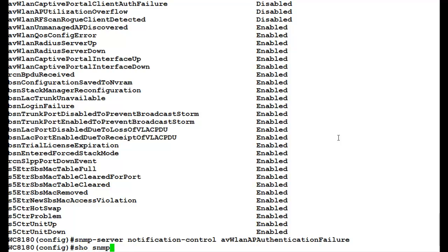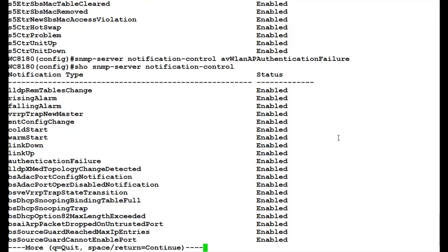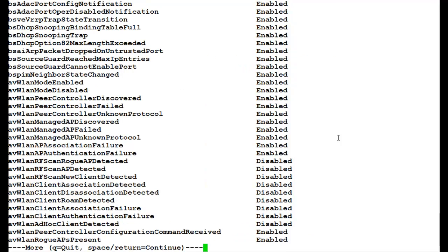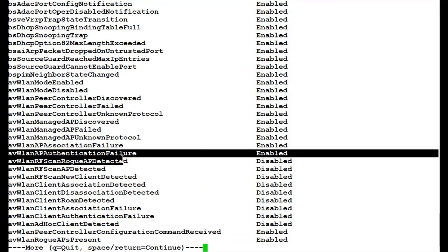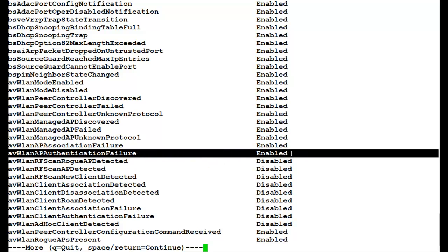For seeing the output, we will again issue the command show SNMP-server notification-control. Once this command executes, we see that the trap which is WLAN AP authentication failure is enabled.